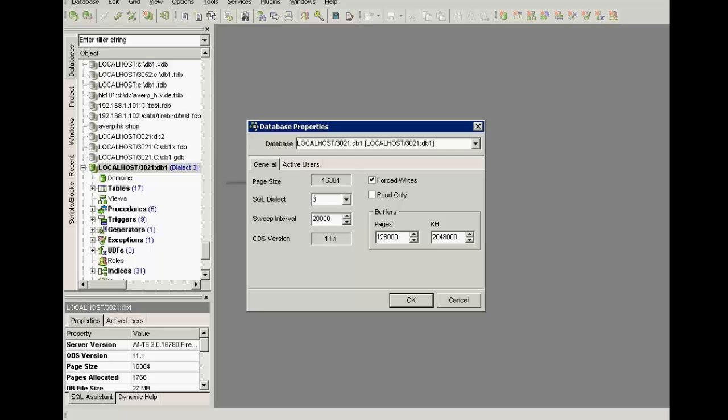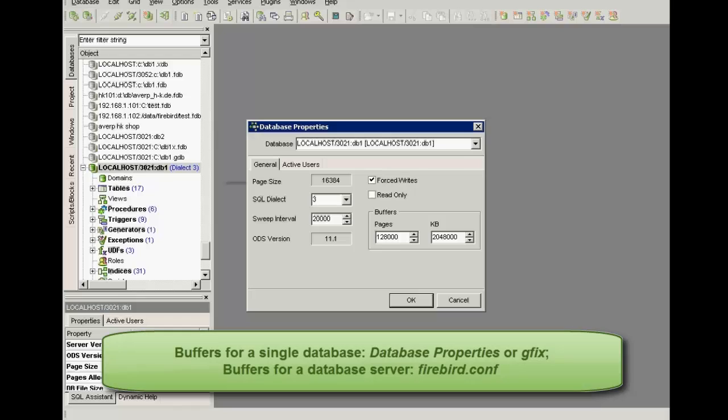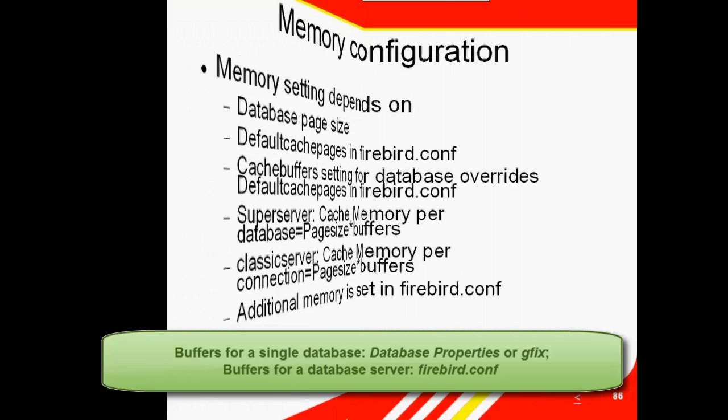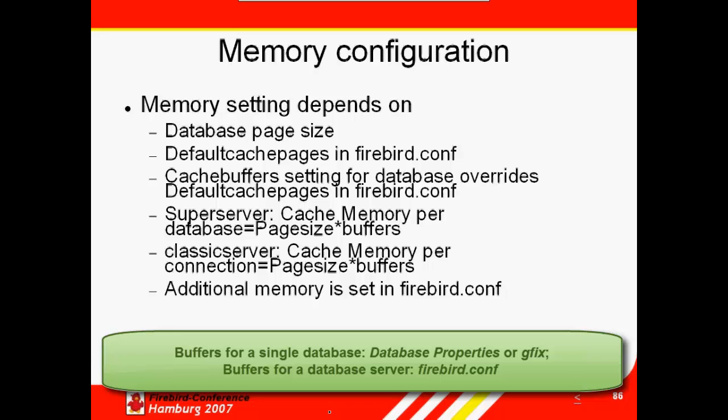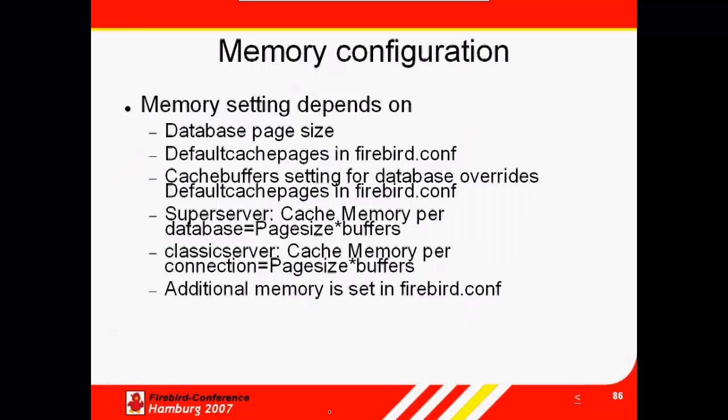Don't forget, when specifying buffers for an individual database, always use the IBXBIRDS database properties menu item or GFIX. If you specify buffers in the Firebird conf, it applies to all databases using that Firebird server.